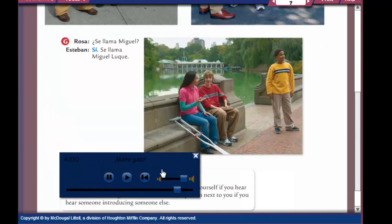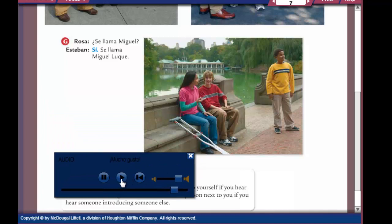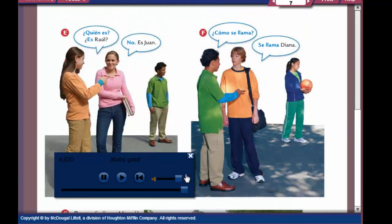Let's look at our last conversation G. Se llama Miguel? — is his name Miguel? Sí — yes. Se llama Miguel Luque — his name is Miguel Luque. So that's a quick run through of how to introduce yourself and someone else to another person. These are on page six and seven of Avancemos. Practice those pronunciations as well as those conversations. Okay, chicos. Adios.